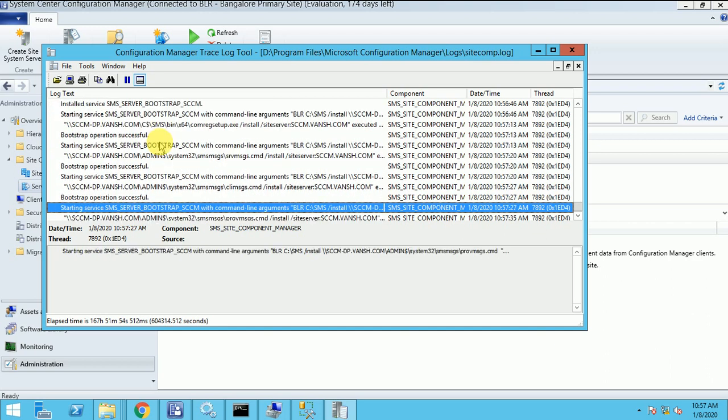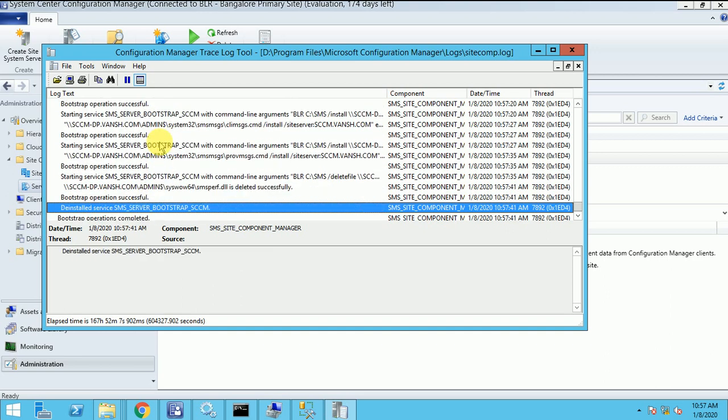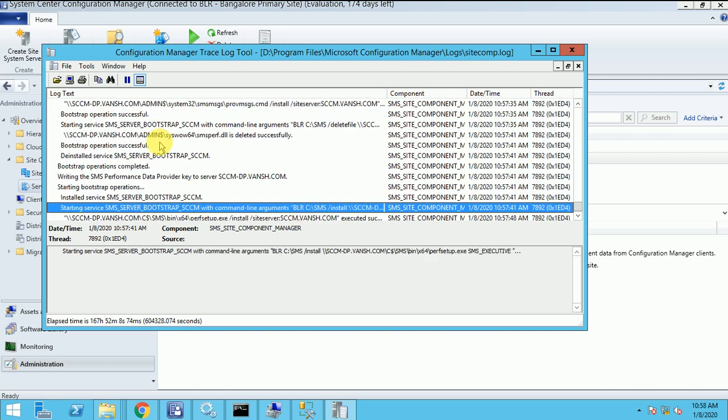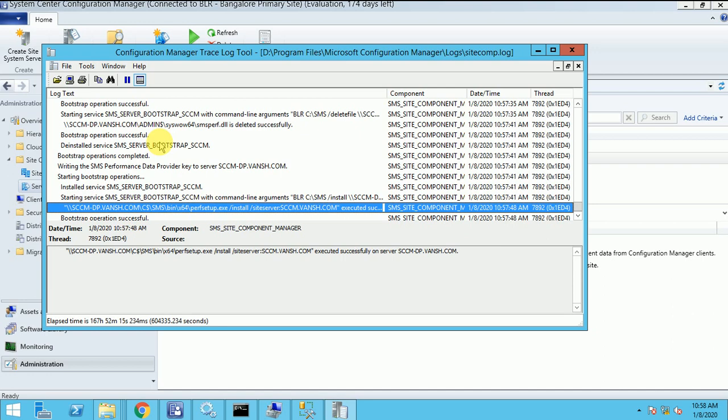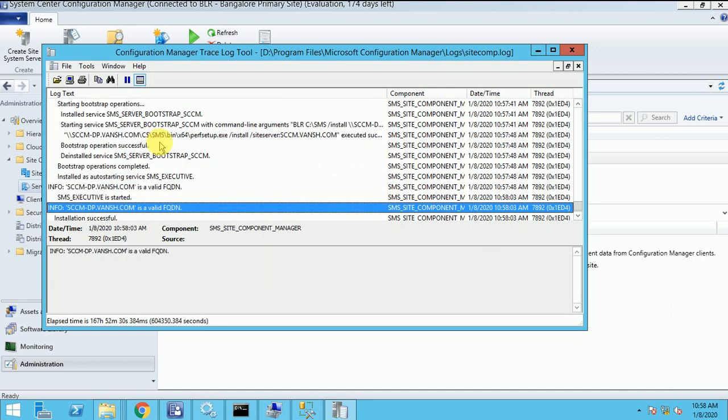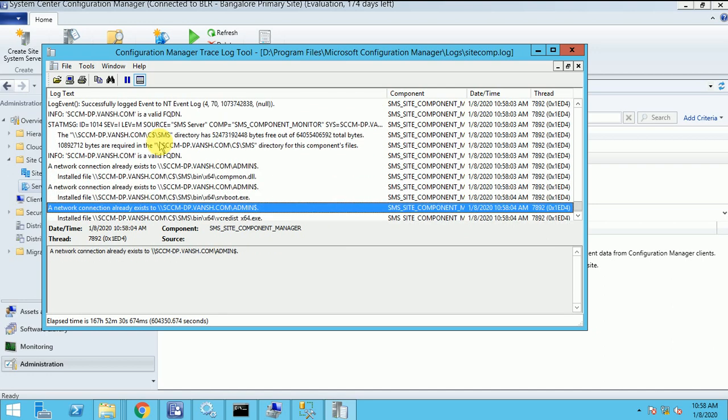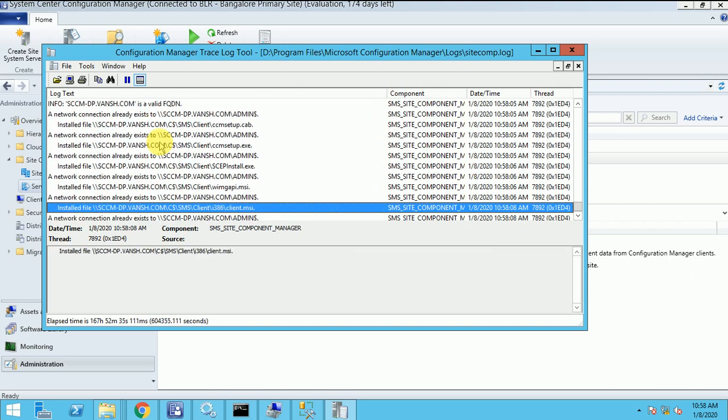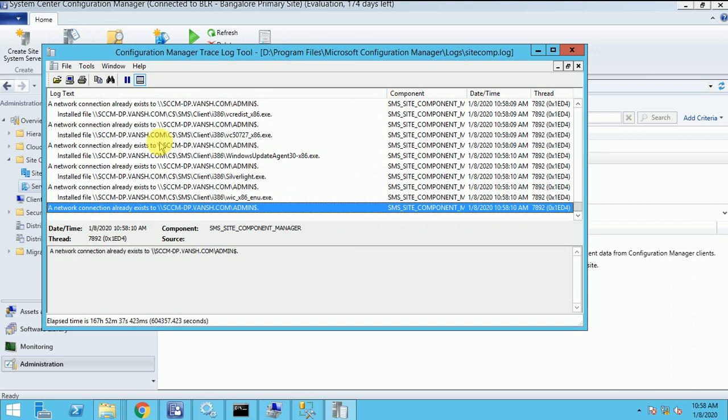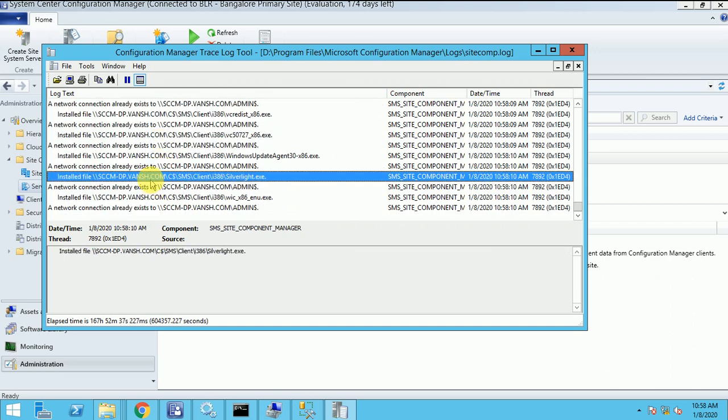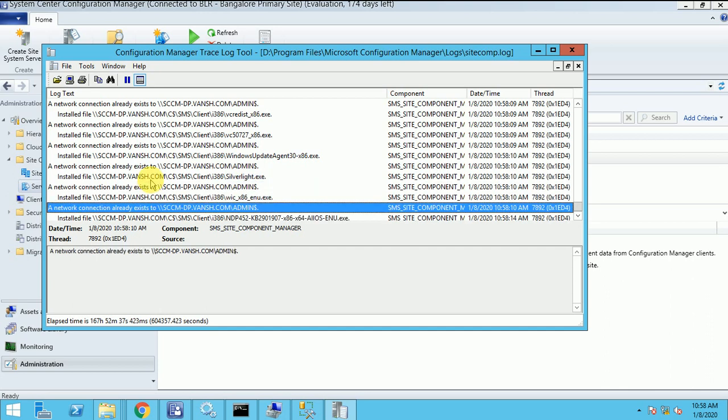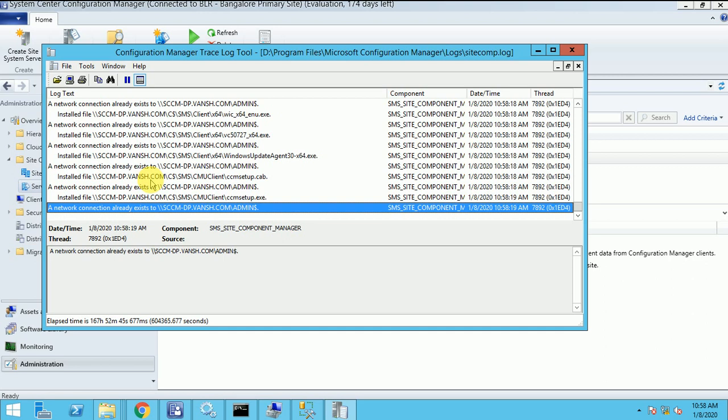So on this log you can track if you are adding any roles, not only the MP. If any roles you are adding open the primary logs, site component. There you can track all the things what is going on on your roles what you added. So still it's going on, installing the file under the Silverlight and copying the file.